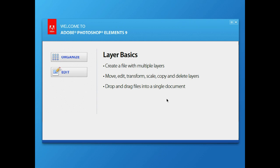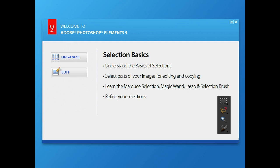We'll show you how to drag files into a single document to compose them, and then later on we'll show you how to blend them together. Understanding the basics of selections — selections are there so you can isolate portions of your image to copy them or color-correct those portions without affecting the rest of the image. We'll learn the basic selection tools and how to use the Refine Selection tool to get really nice selections.